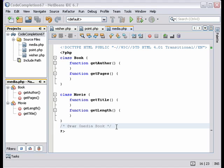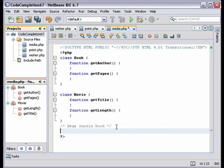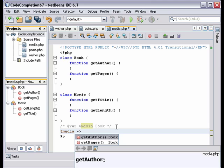Next we're going to reference a class member using code completion. You see that code completion gives us a choice of functions from the book class.